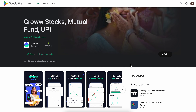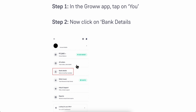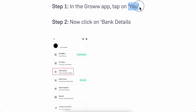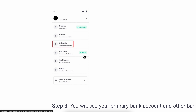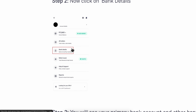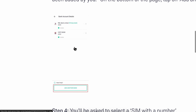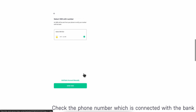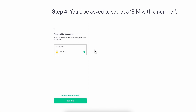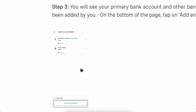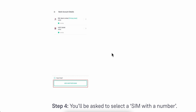How to add a bank account in the Grow app. Open the app, tap on 'You', then tap on 'Bank Details', then tap on 'Add Another Bank', and simply add your new bank account. That's all you have to do.